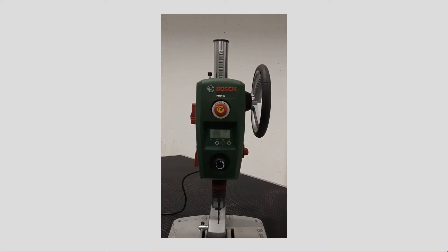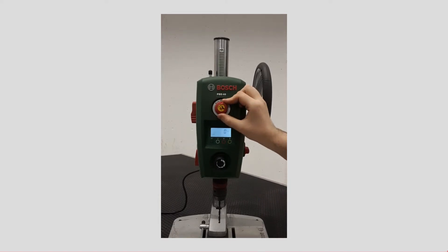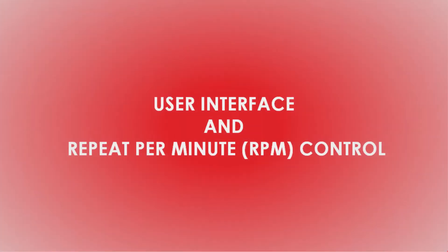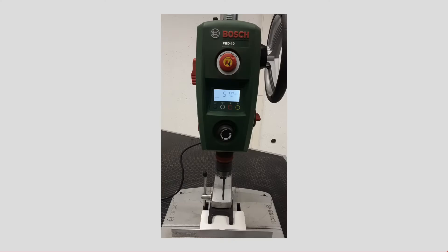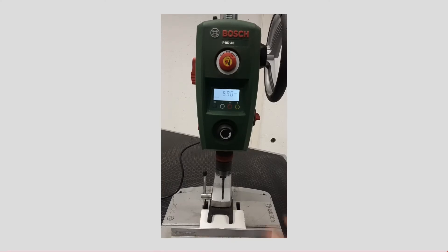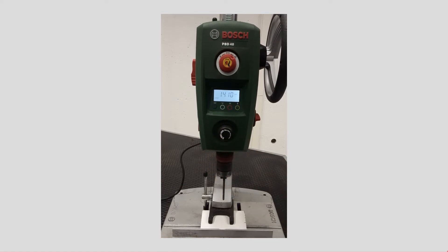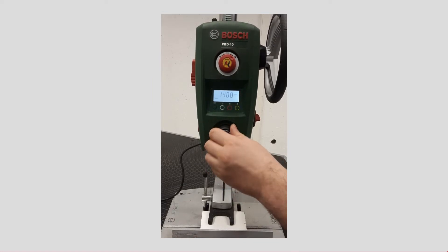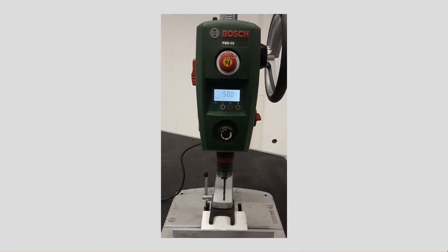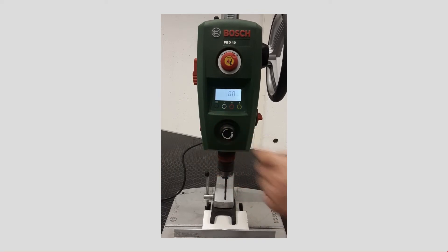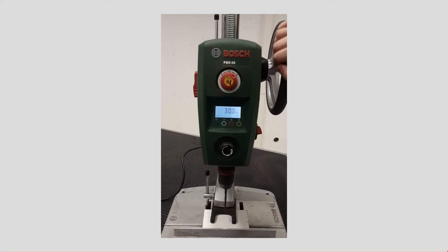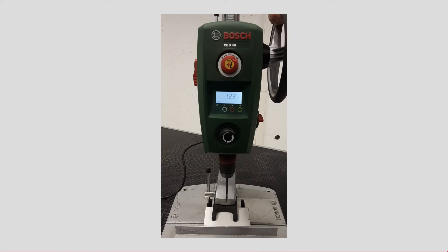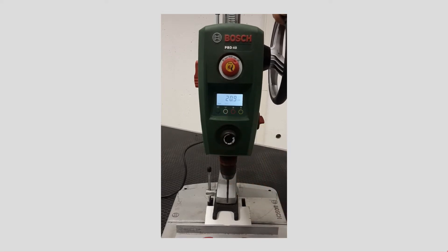You can adjust the drill RPM by turning the black knob below. On the screen, either the speed of the drill in RPM or the z-axis position of the drill in millimeters is shown. You can choose which one to be seen by clicking the first knob colored by a black circle.